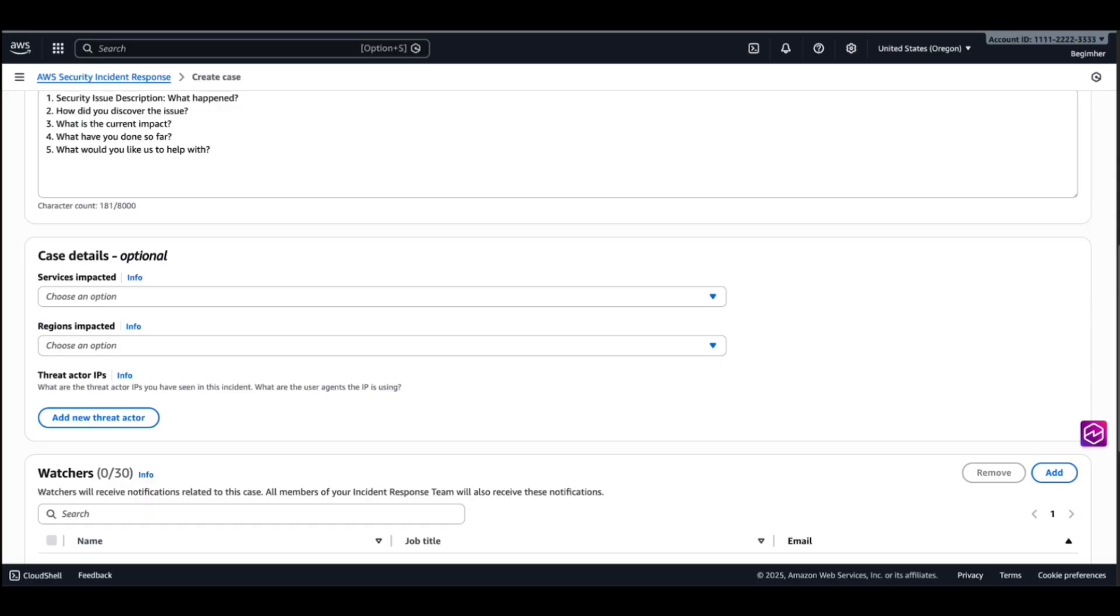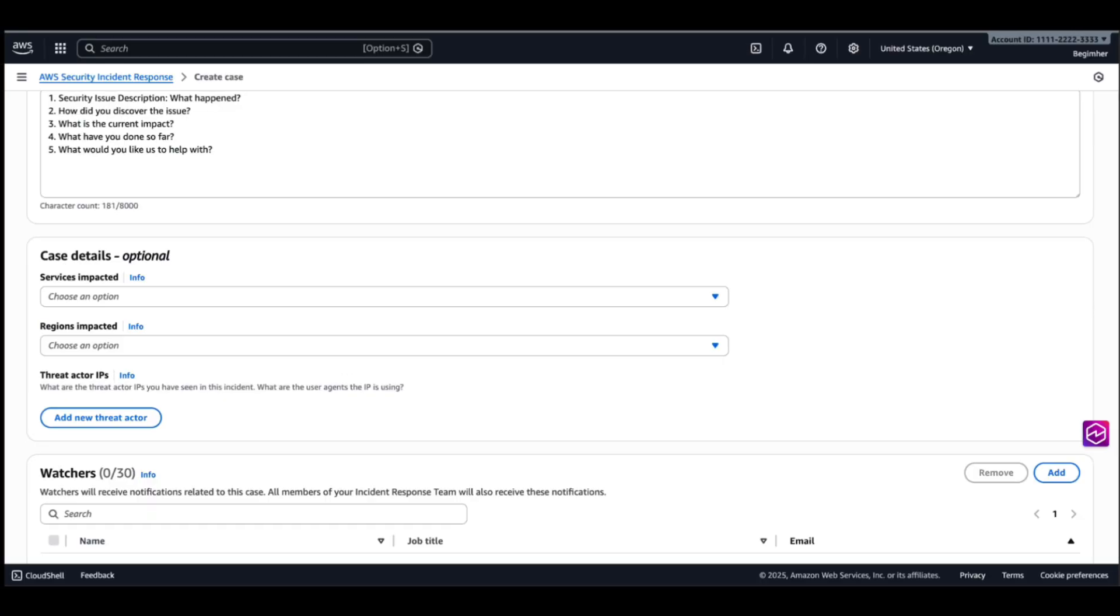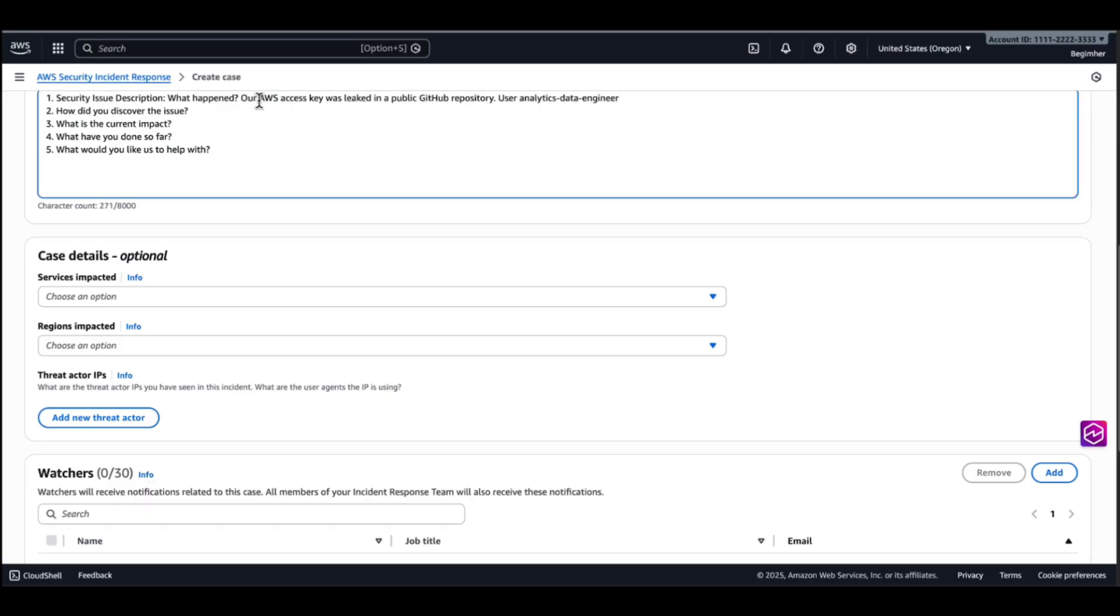And then I need to fill in some additional questions. This is a free form text box, so you can input the case details in any structure or format you would like. We recommend you try to answer those five questions. We'll start with what happened. Our AWS access key was leaked in a public GitHub repository. And we're also going to provide the username, User Analytics Data Engineer.